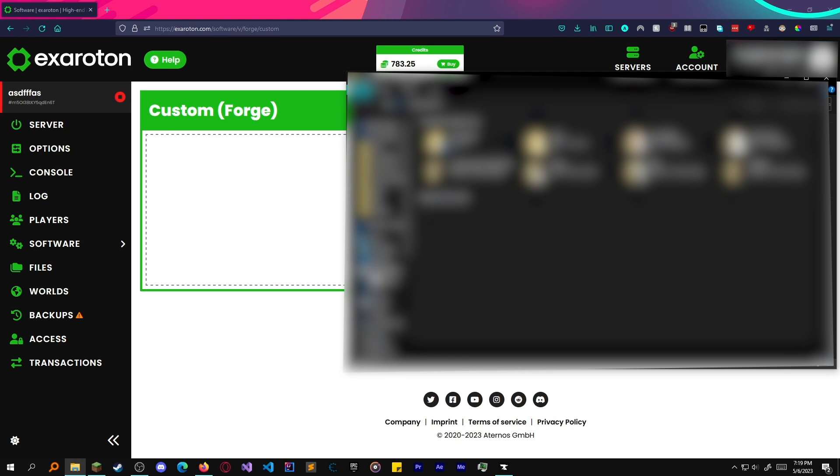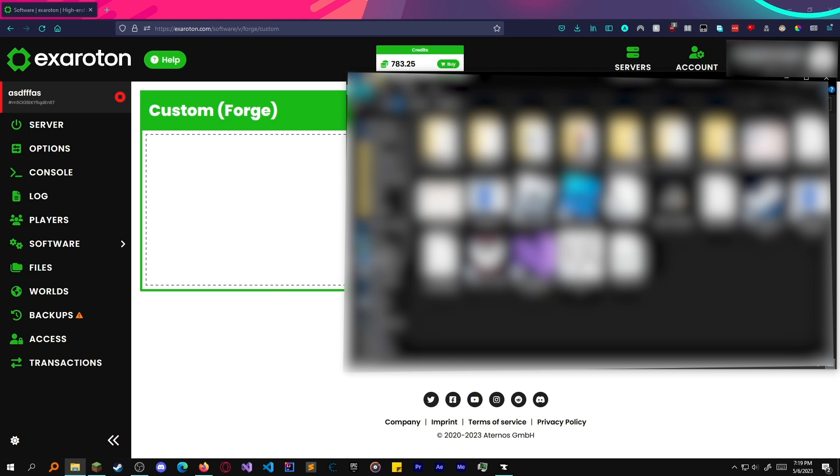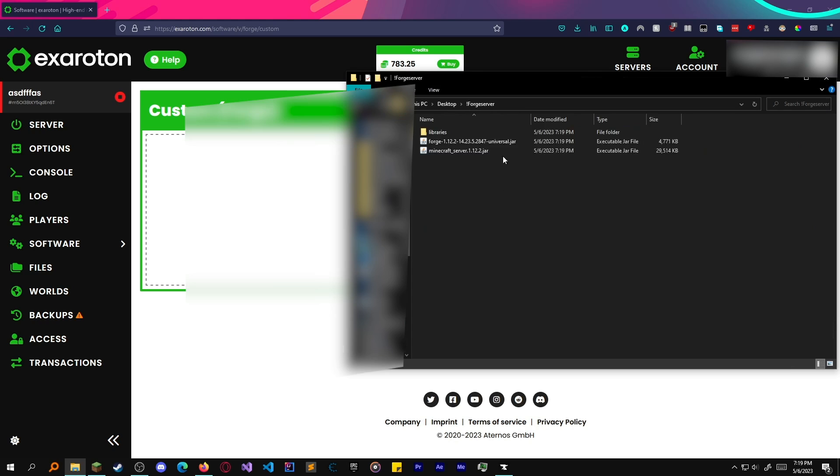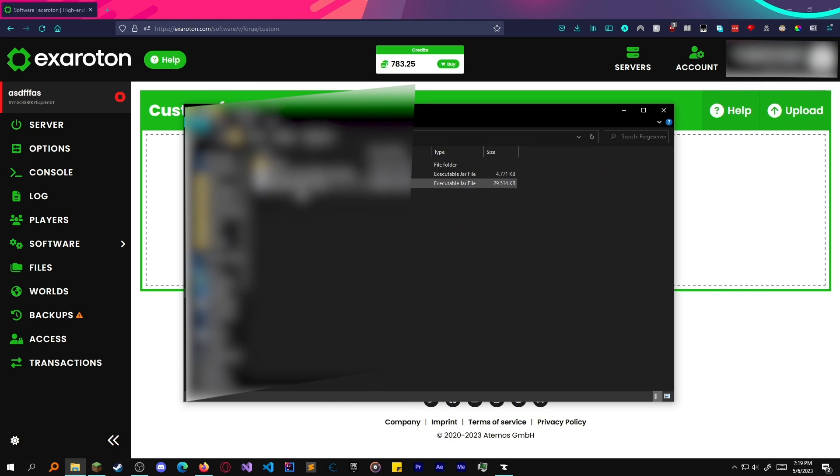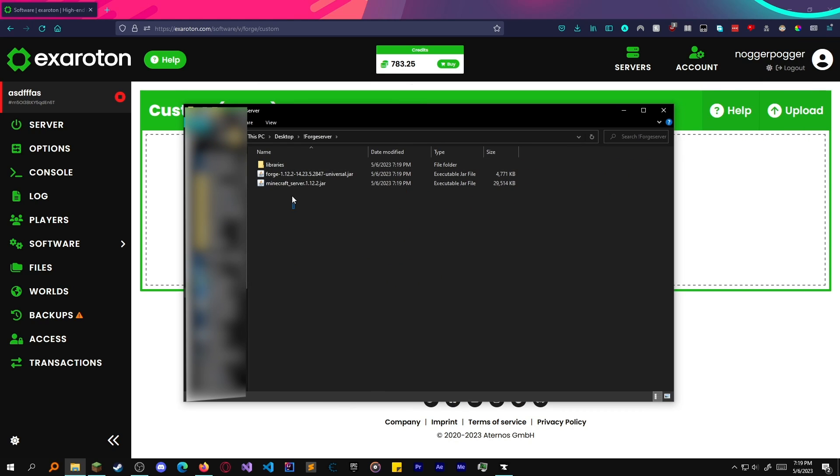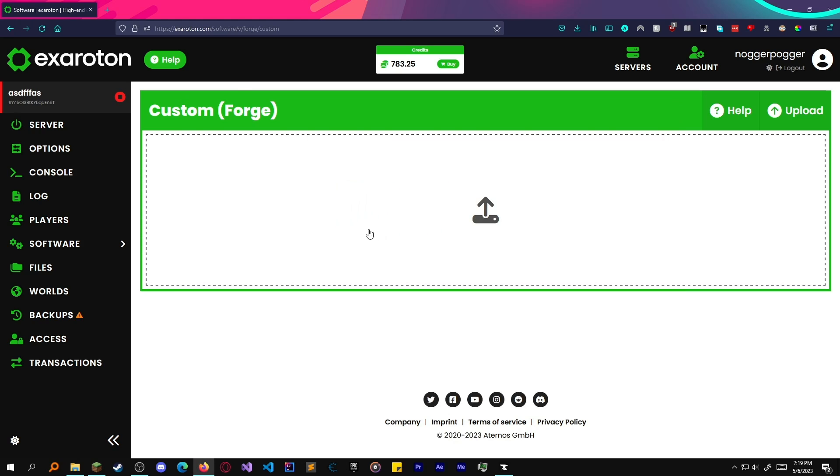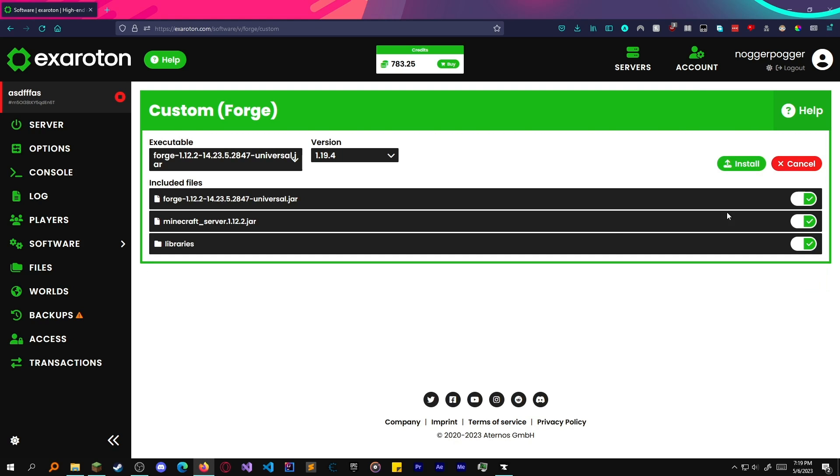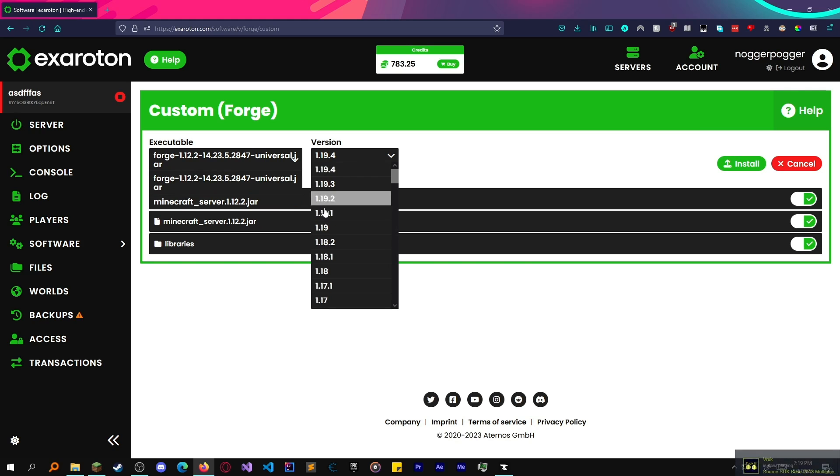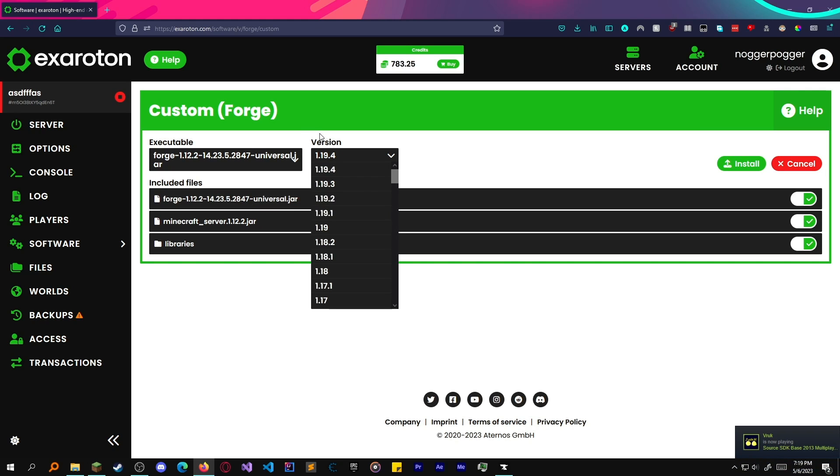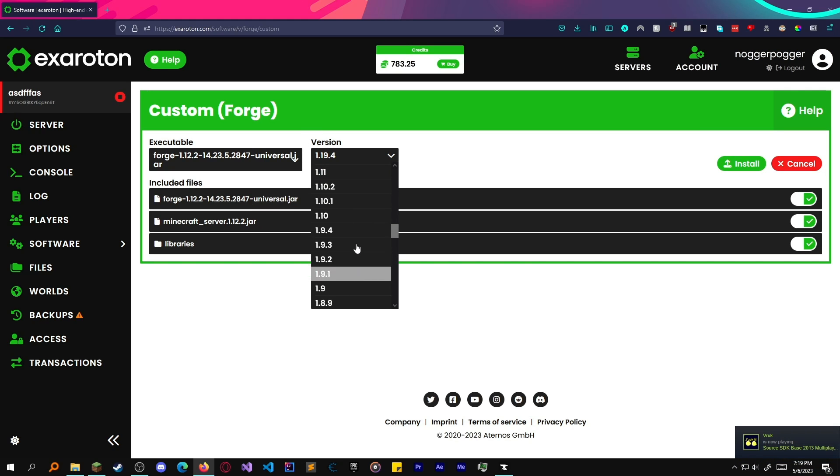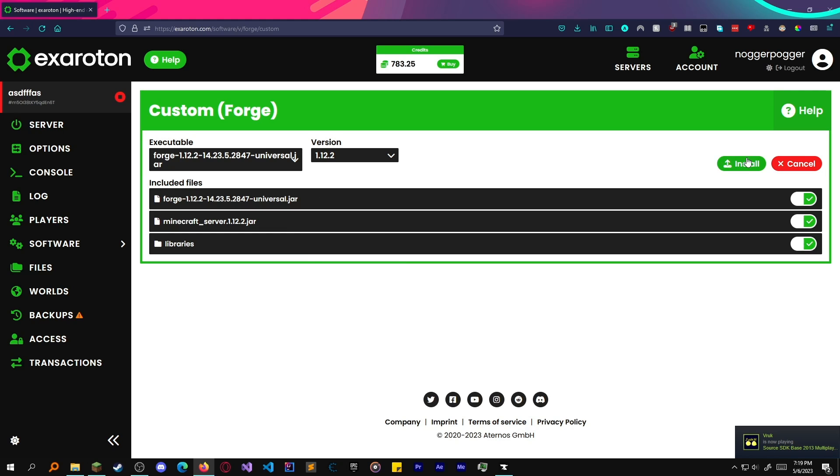Of course, I'm going to blur all this out, but if we go into here, there we go. We have libraries, Forge, and server. Drop these into here. It's going to automatically detect the executable, which is that one. You'd want to select of course the version you want, which is 1.12.2. Hit install.